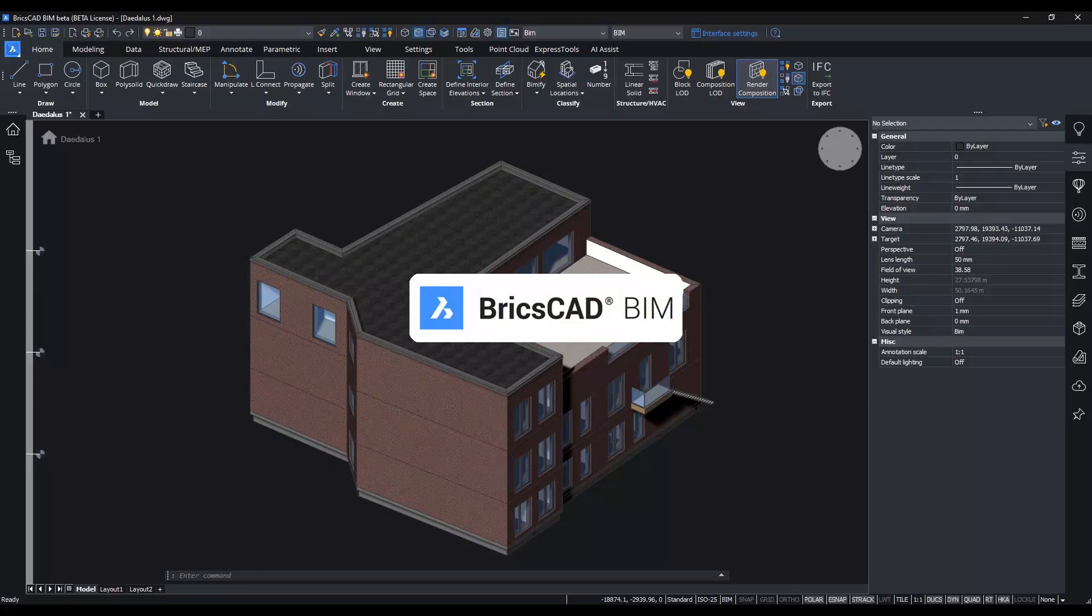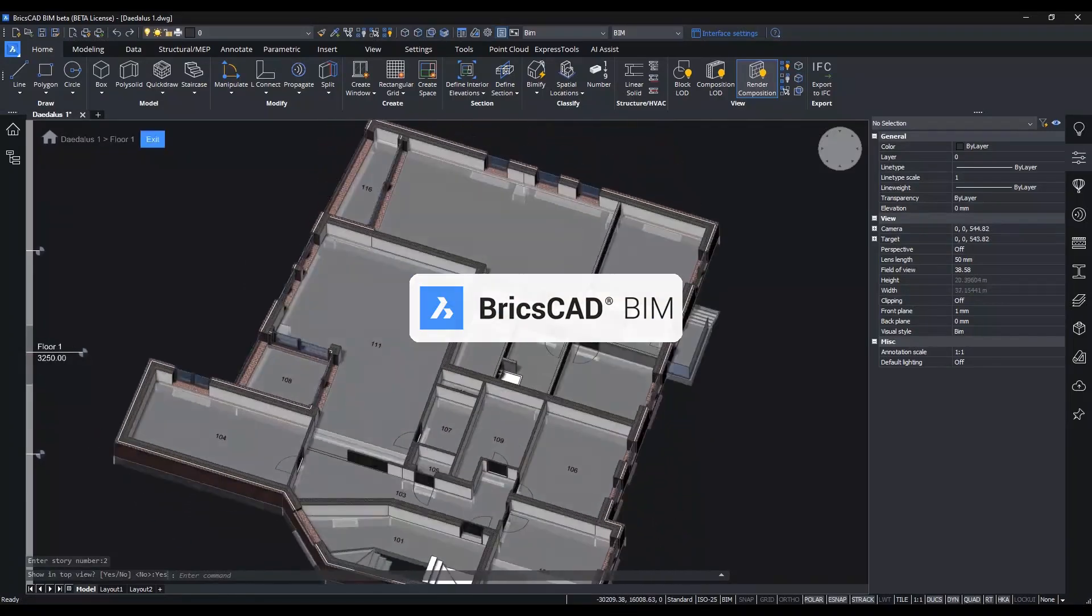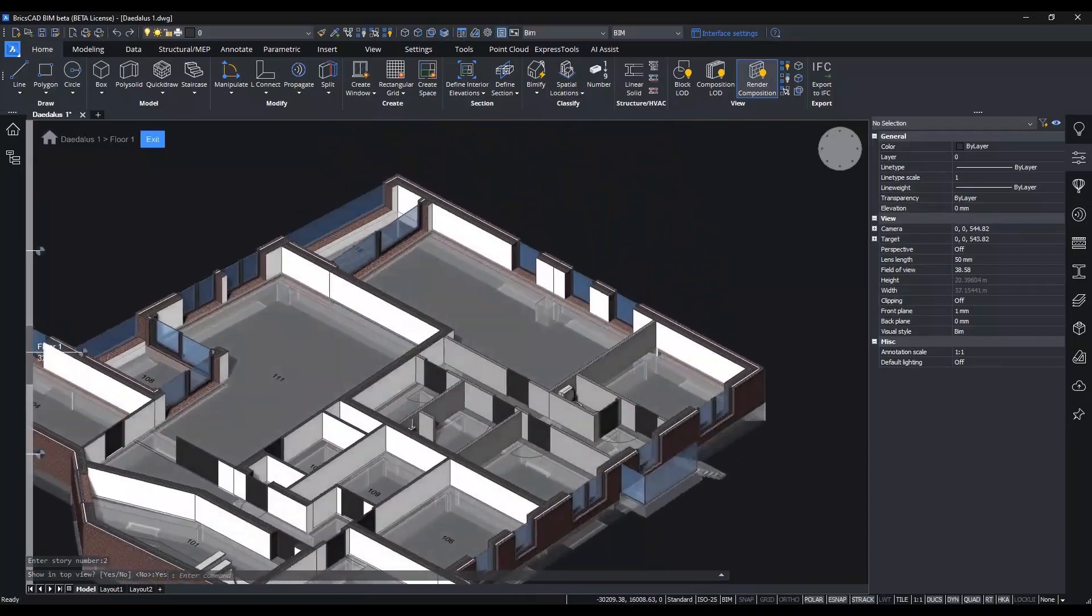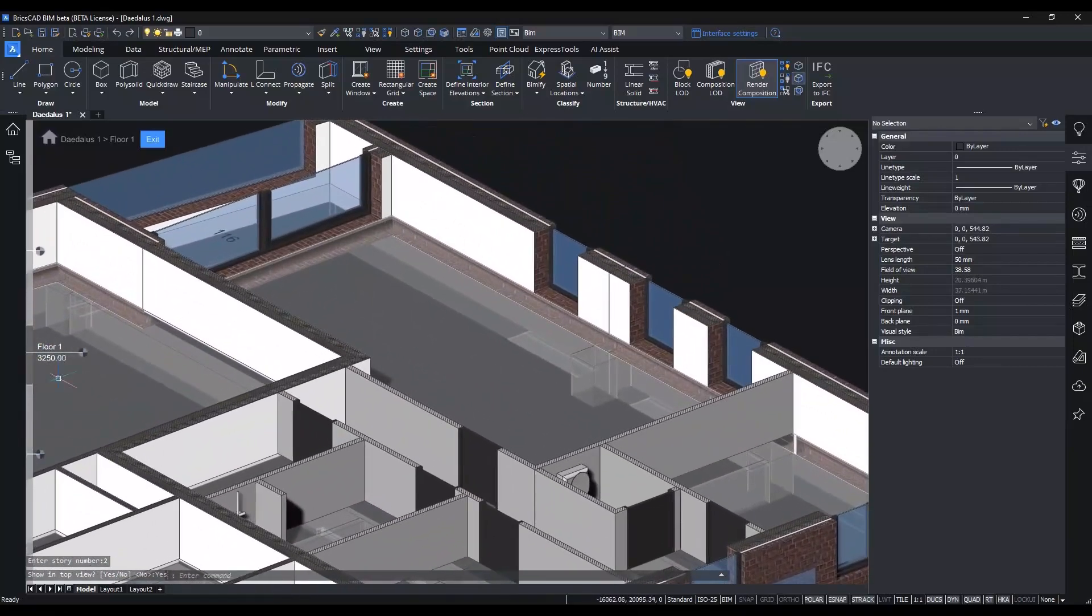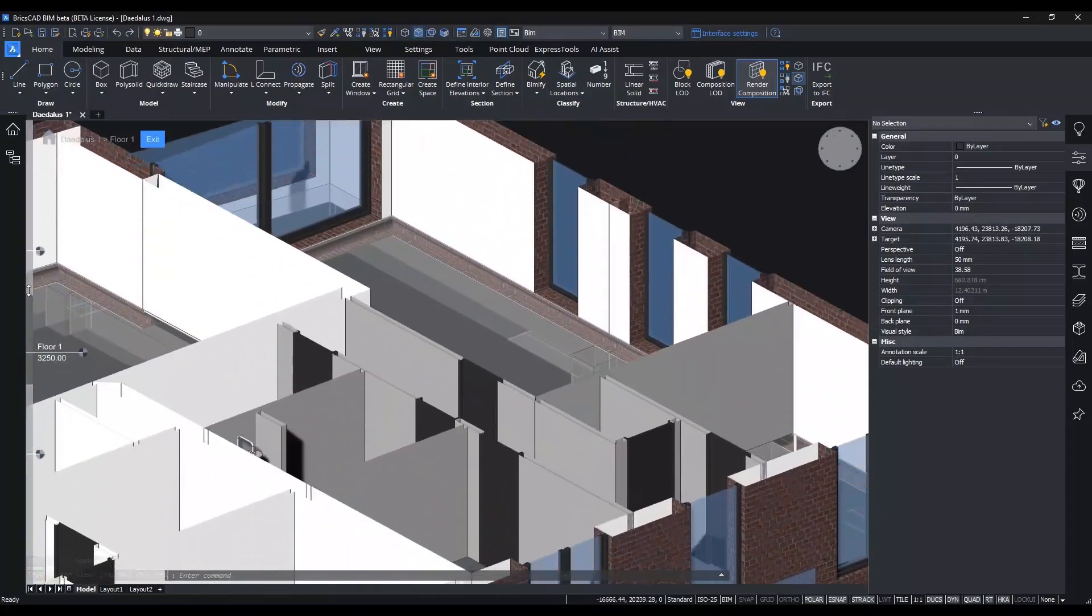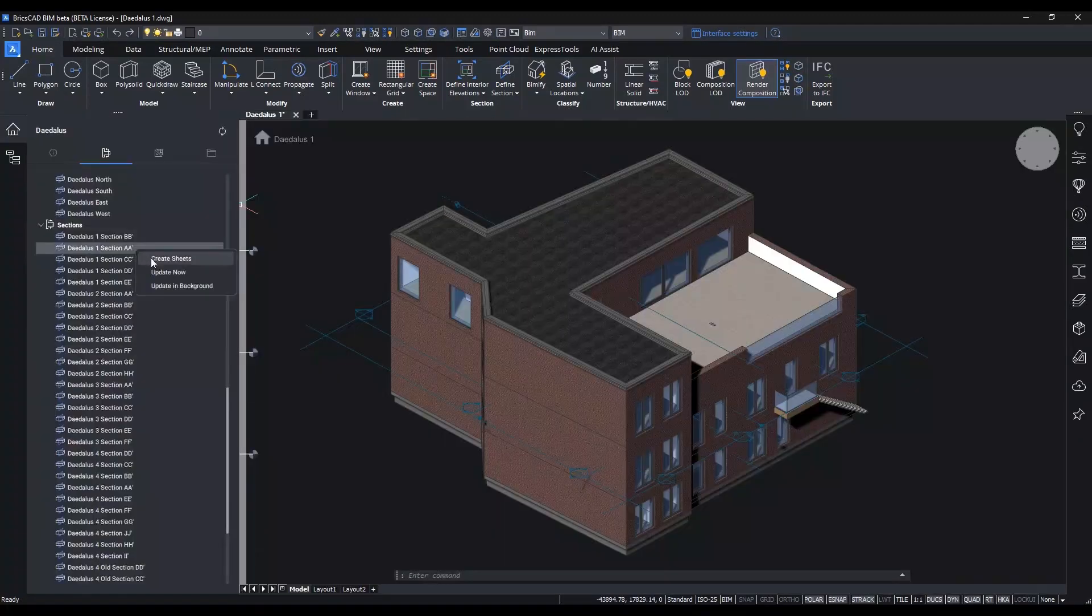BricsCAD BIM includes all BricsCAD Pro features. You can use your current CAD skills to smoothly move to creating real building information models in record time.